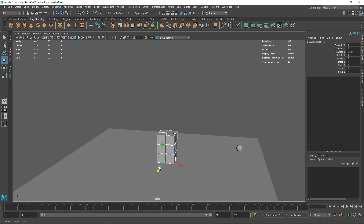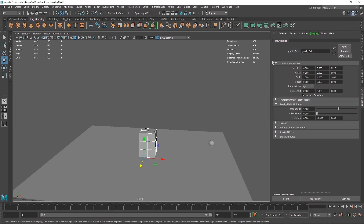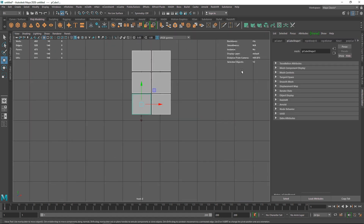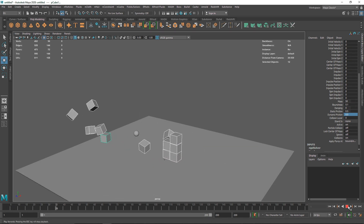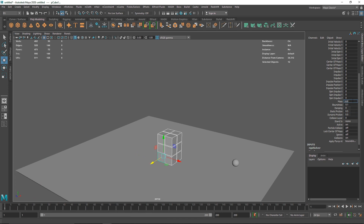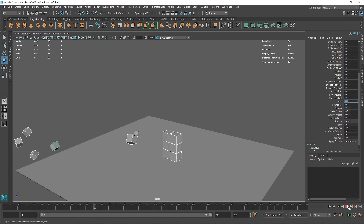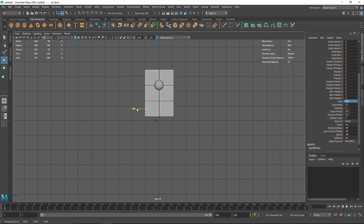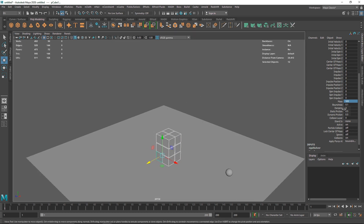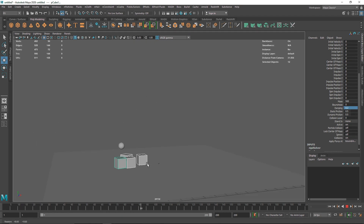I'll select all the cubes and change the overall mass — maybe something like 50 — and lower the bounciness to 0.1, increasing static and dynamic friction to 0.5. Hitting play again, it's much more rigid. I'll push the mass up to 500, make sure the animated sphere is hitting every part of the stack, lower bounciness to 0, and increase damping to slow the whole thing down. Now we have a much better result.